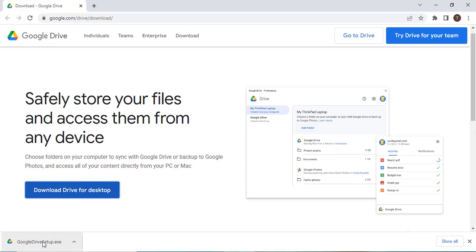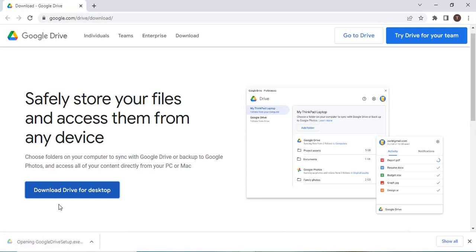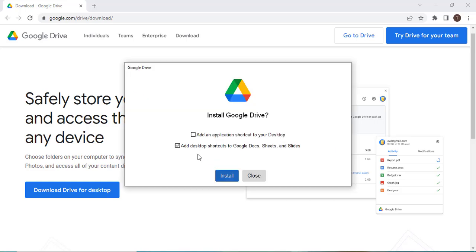The download is complete, let us now install Google Drive. If you want, you can add an application shortcut to your desktop.